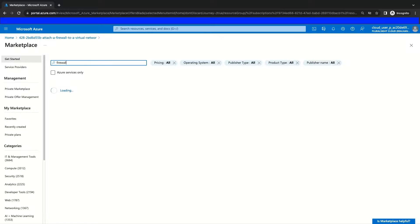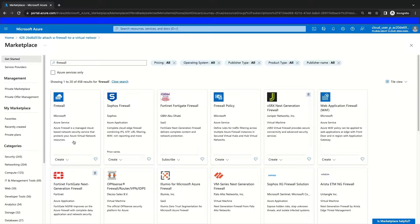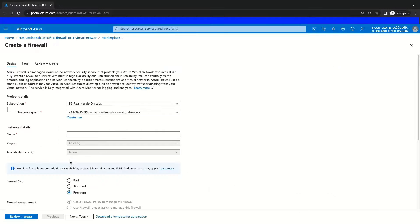Then we're going to type Firewall into the search bar and hit Enter. We will create our firewall by navigating to the appropriate resource tile for Azure Firewall, where we will then click the drop-down and select Create to load our portal into the creation wizard for the Azure Firewall service.